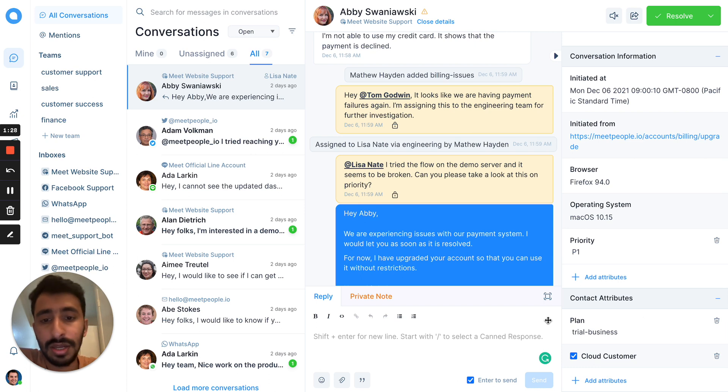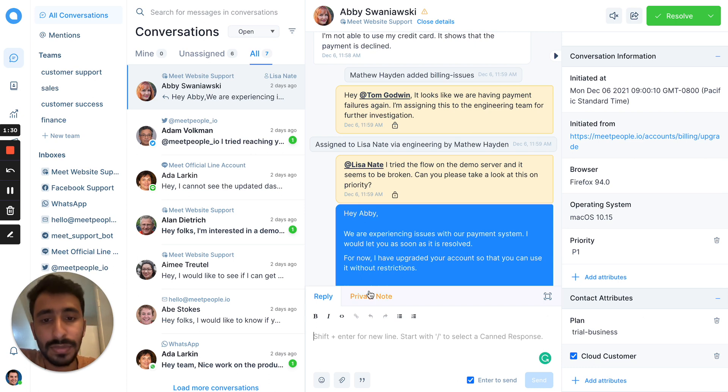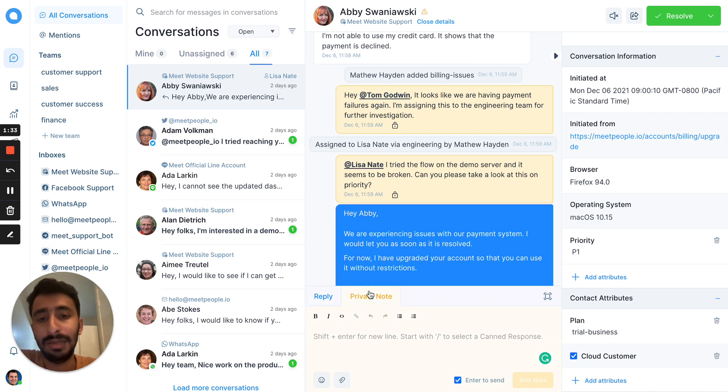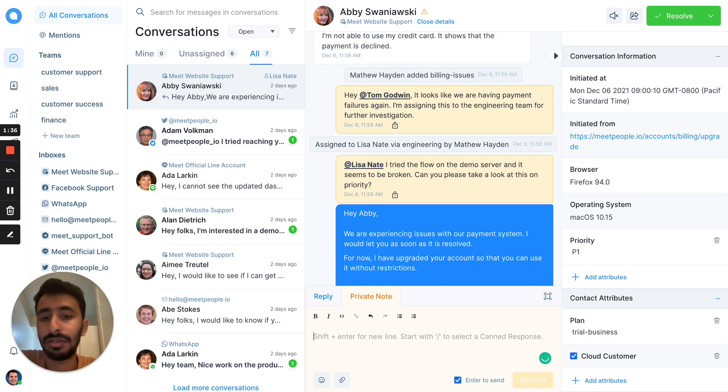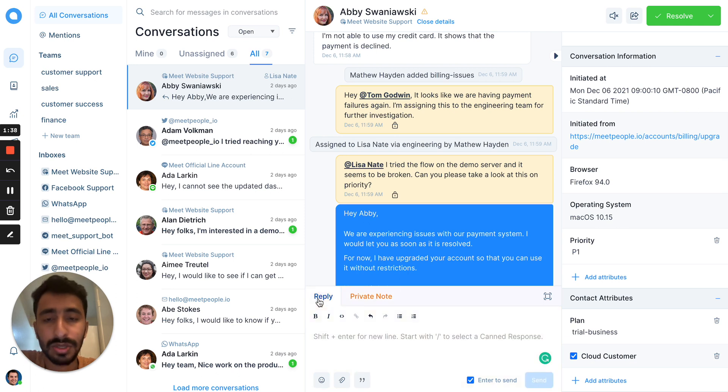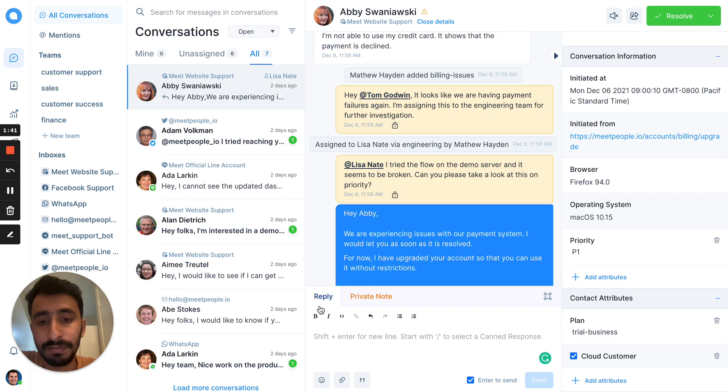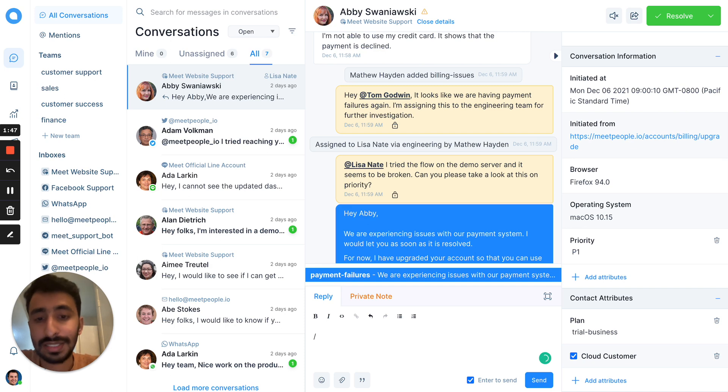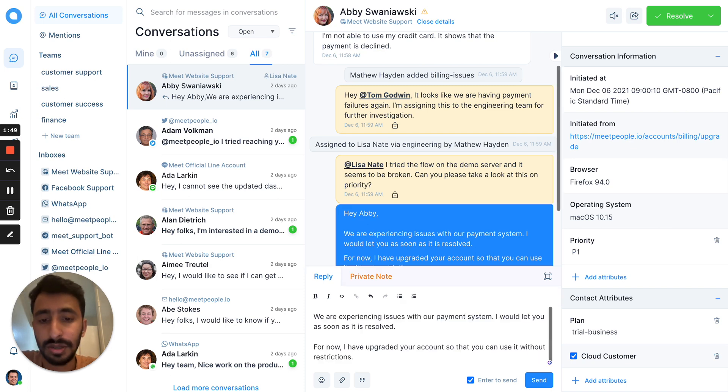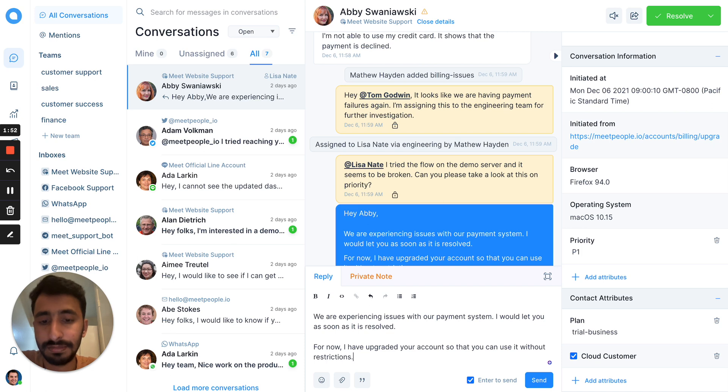If you want to talk to your team, you can use private notes. You can tag your teammates like here. Or if you know that this particular conversation has been asked previously and you have a saved reply, you can access those saved replies from here using a slash command and once you click on enter, it will automatically be prefilled.